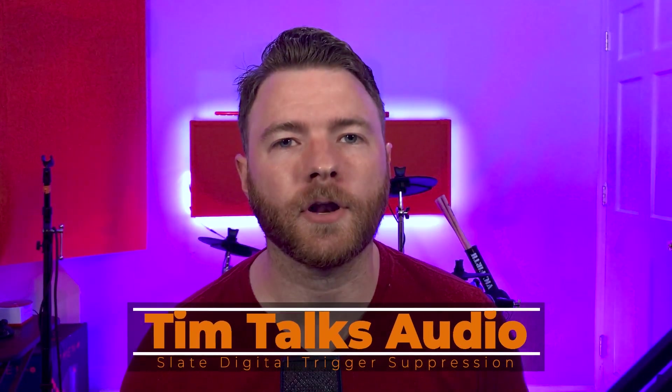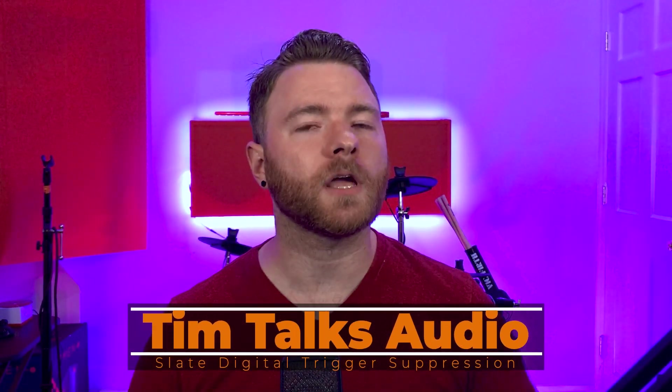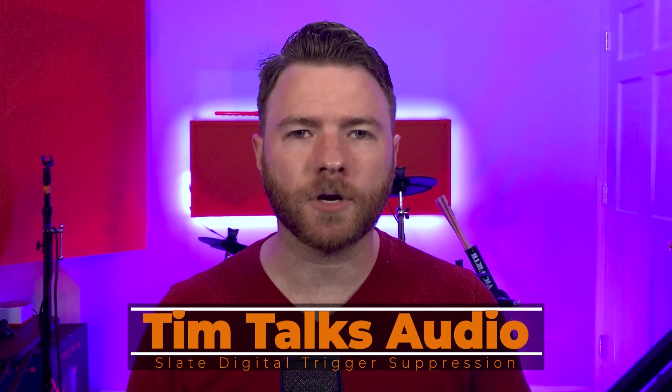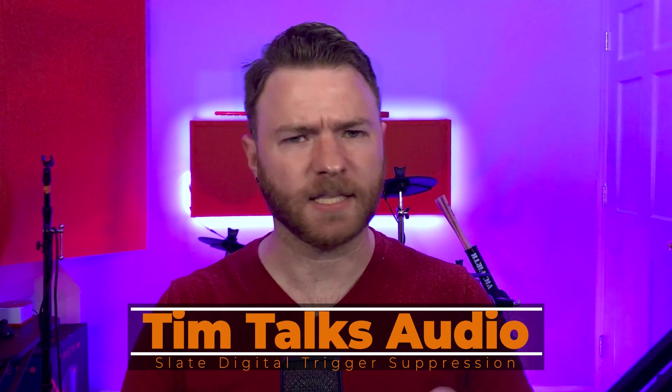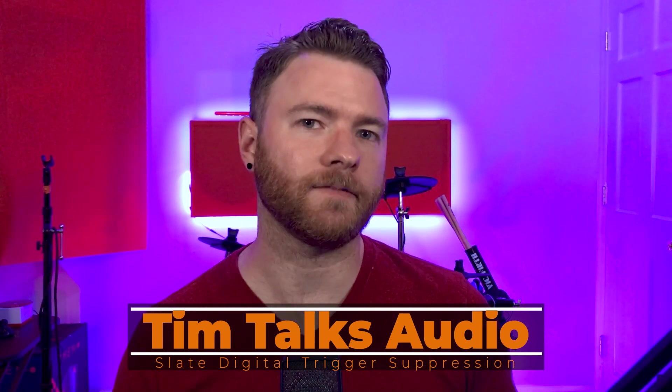Hey everyone, this time on Tim Talks Audio we're talking about mixing drums and taking it to the next level.